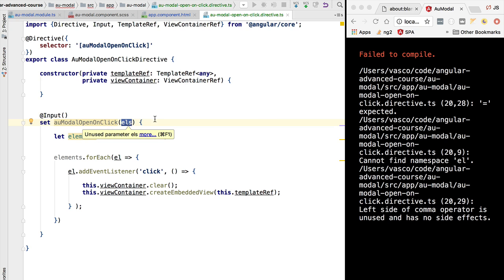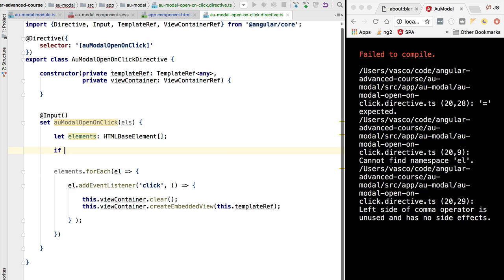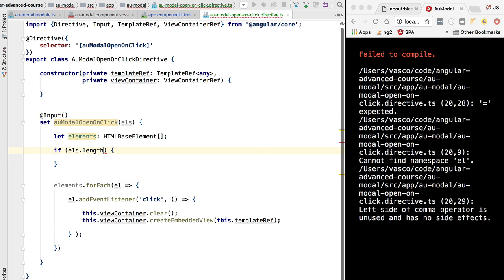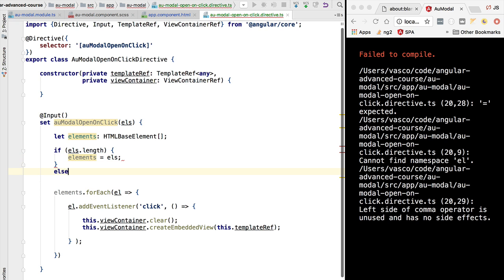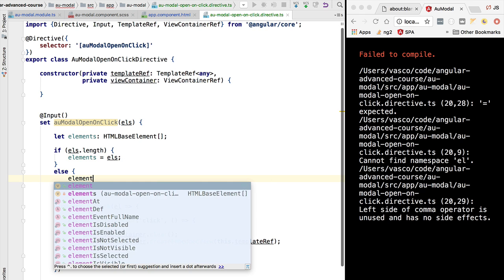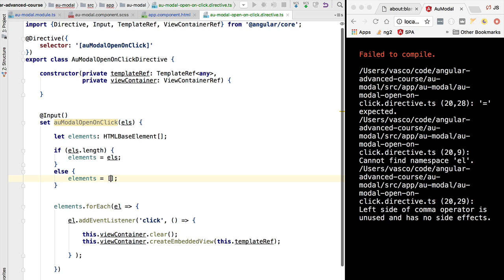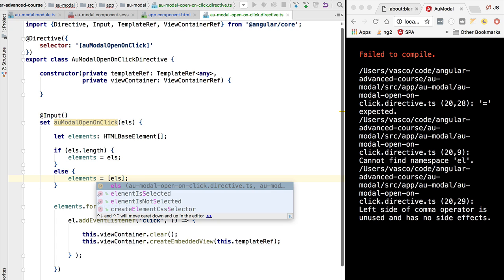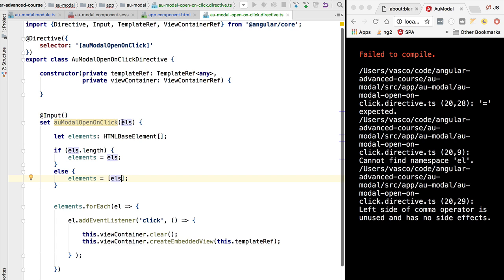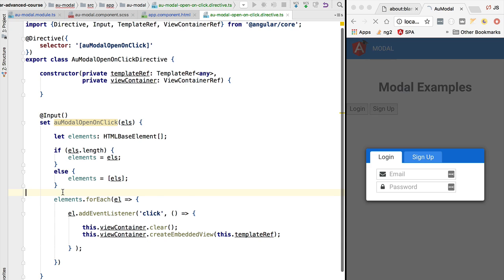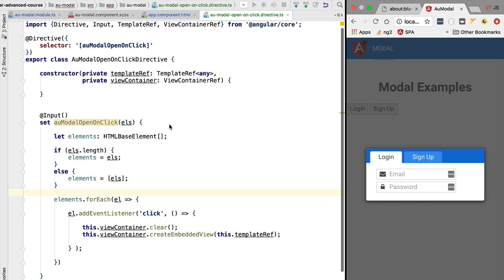We also want to support the case where only one element is passed and not necessarily an array. So we'll quickly test for the presence of the length property - if there's a length property we can be sure this is an array and assign it directly; otherwise we create an array with only one element which is the input passed to this property. Now if we hit Ctrl+S and test it out - if we click login the modal is showing up, which means the initial implementation of our structural directive is already in place and working as expected.